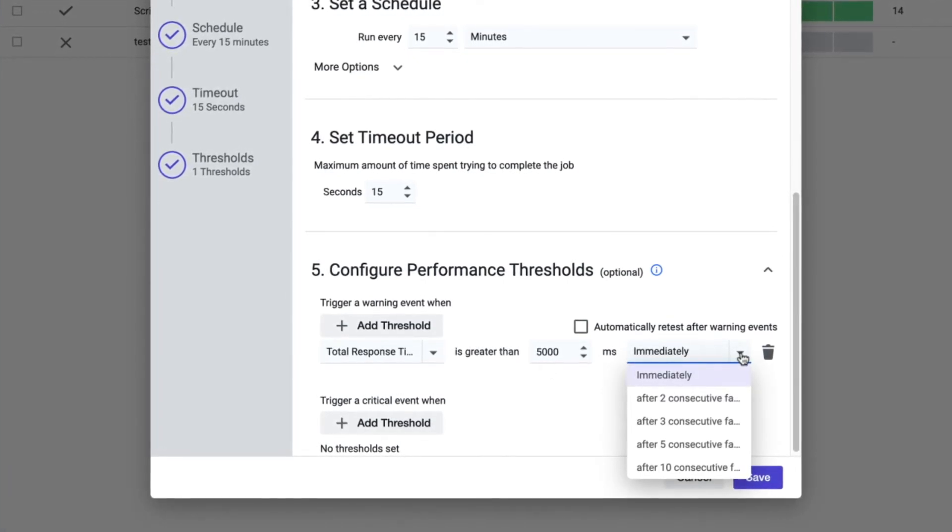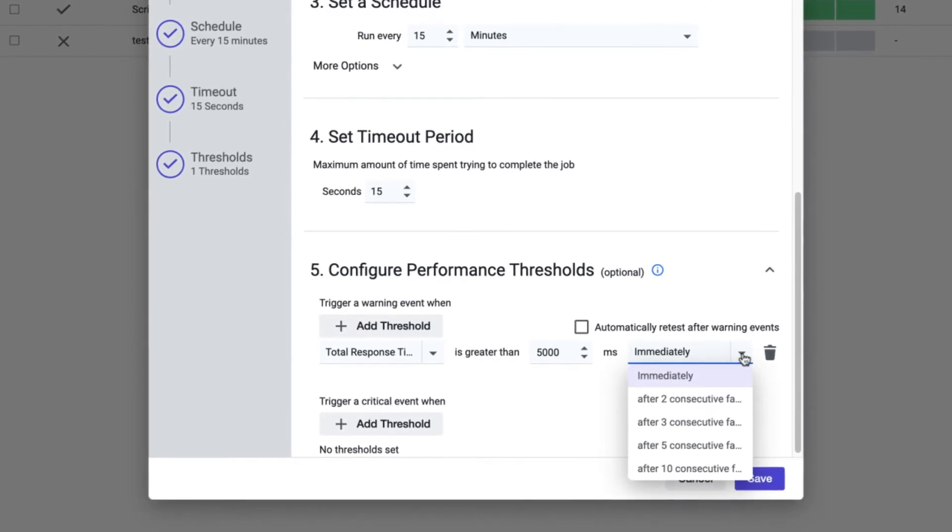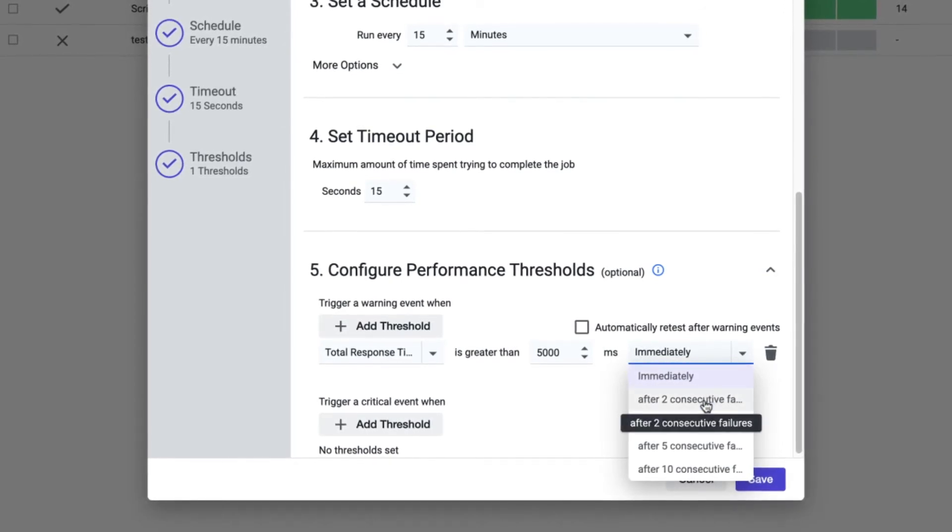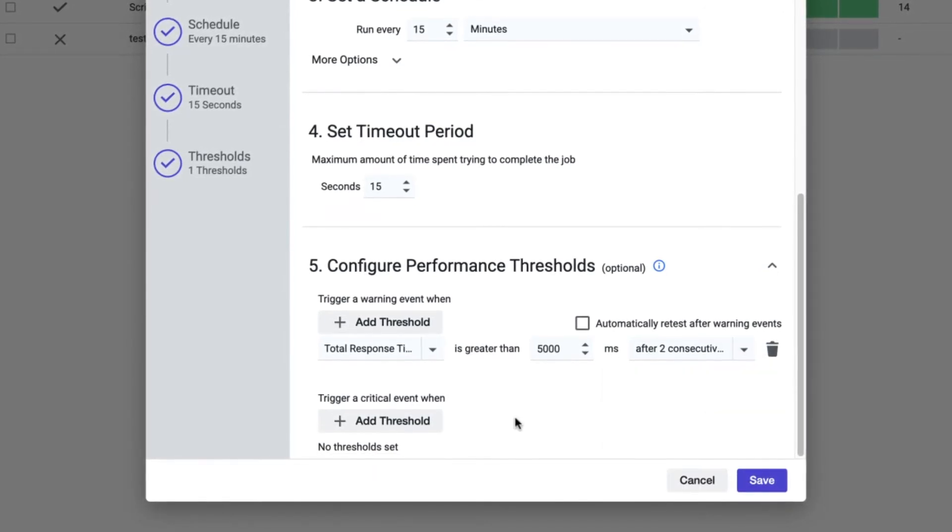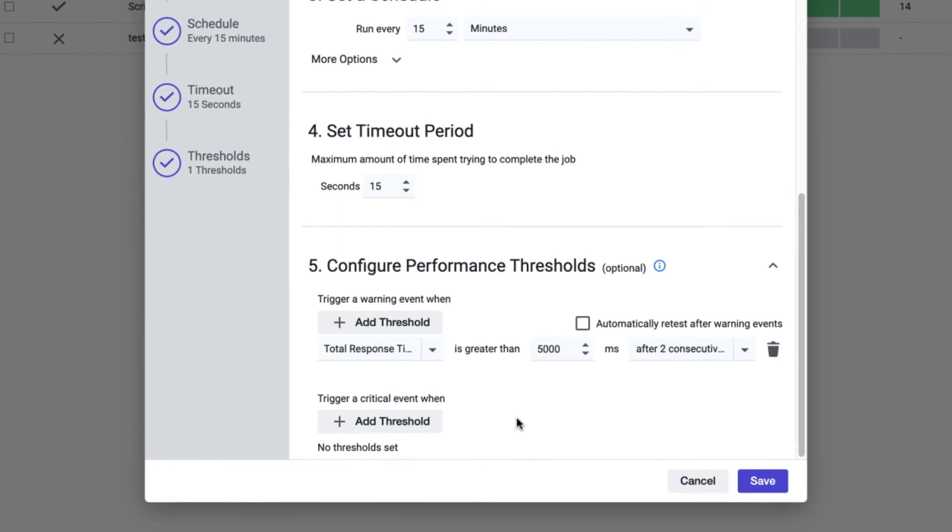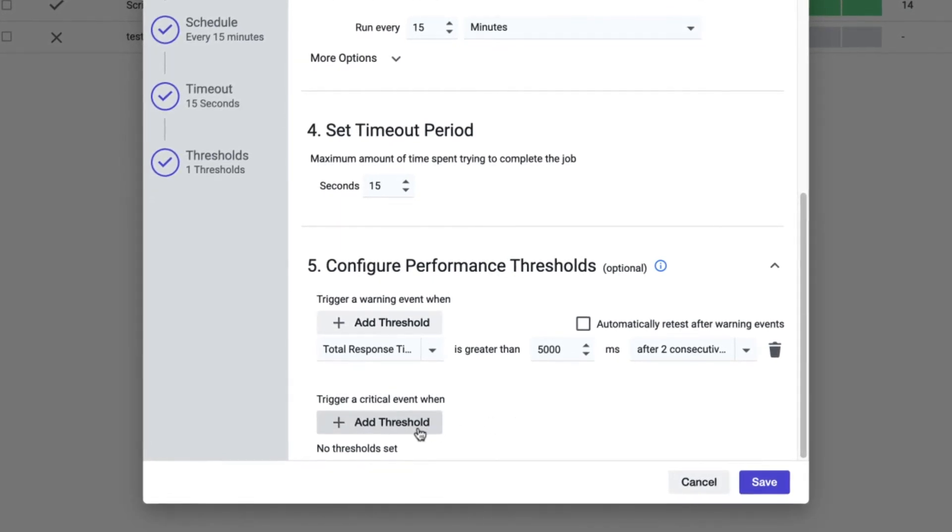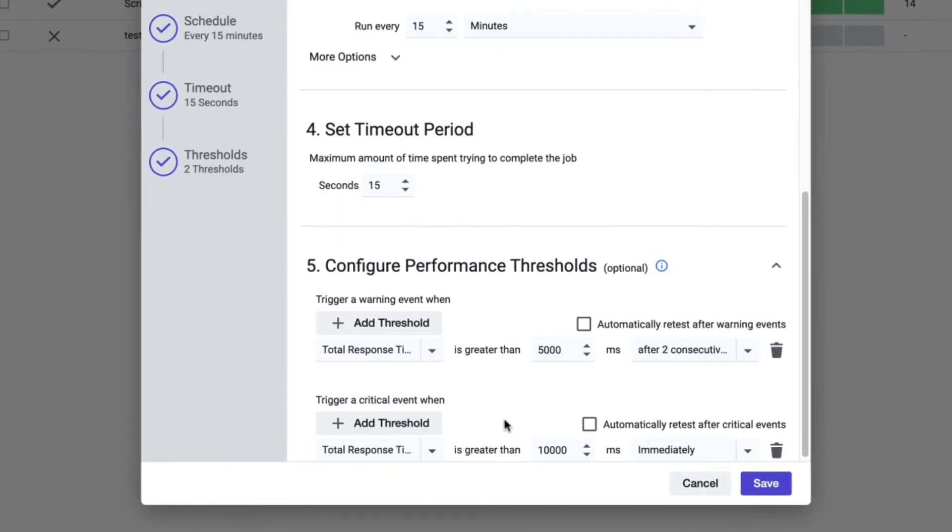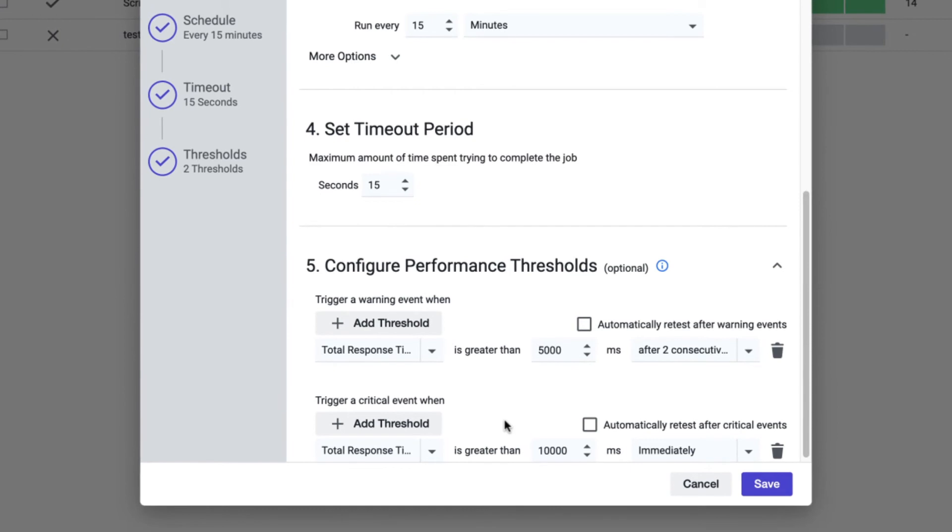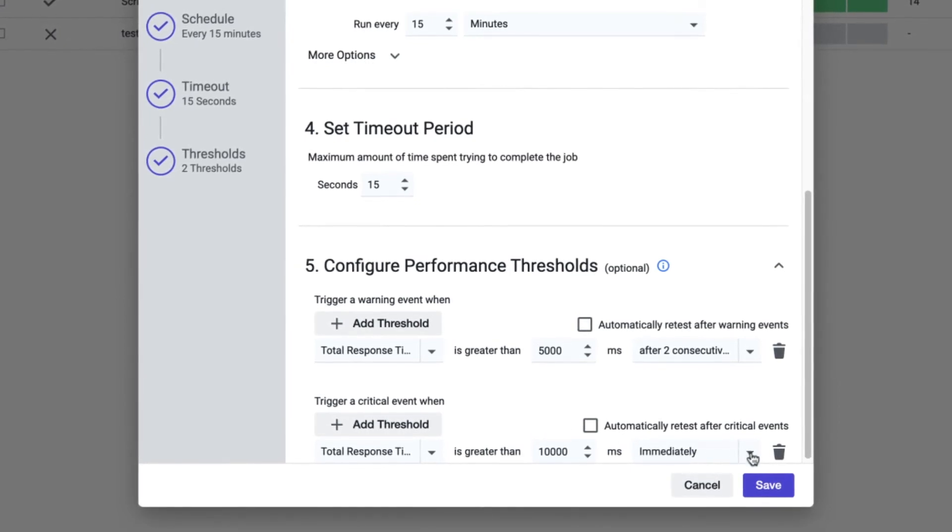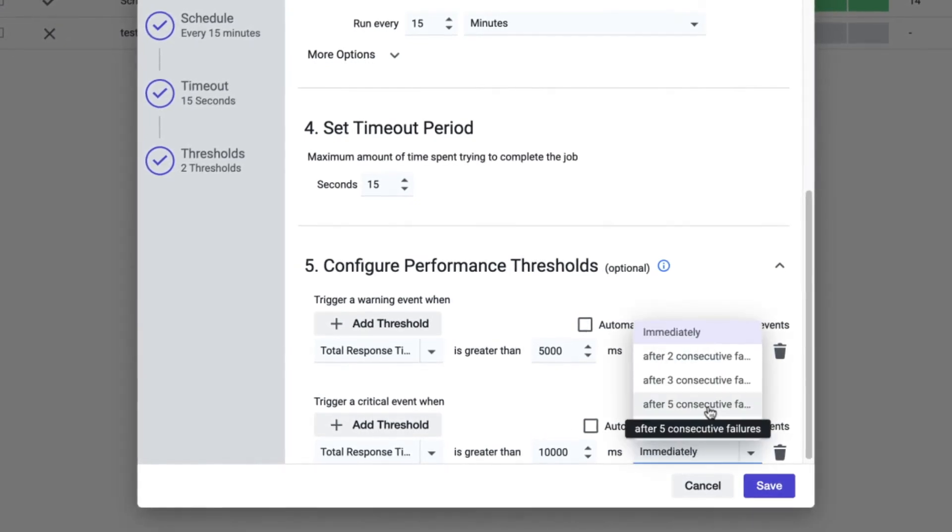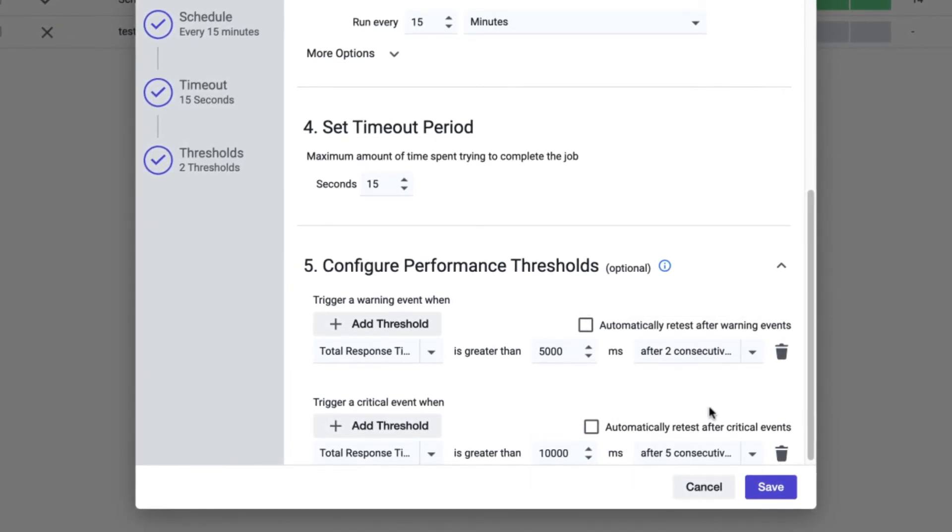Since this is a warning event, we choose two consecutive failures from the drop-down. We can do the same for critical events by triggering critical event alerts only if there are five consecutive sessions where the response time exceeds our threshold, and in our example double the amount of time.